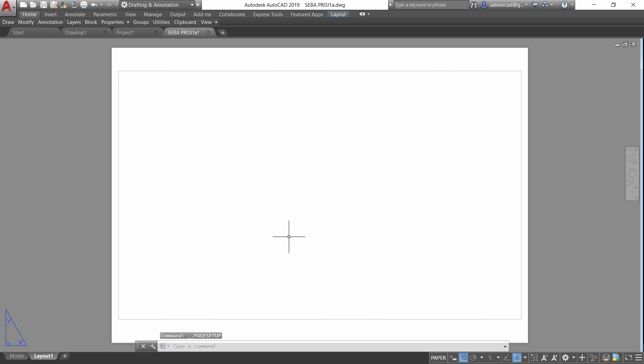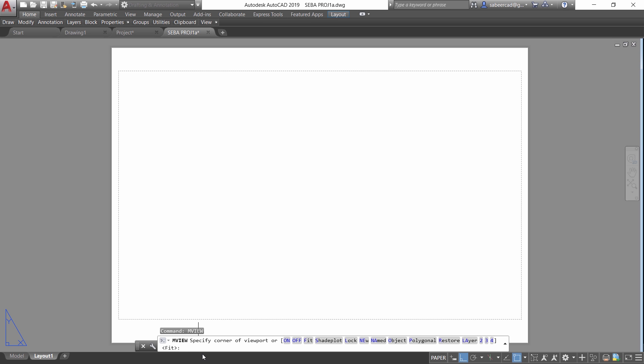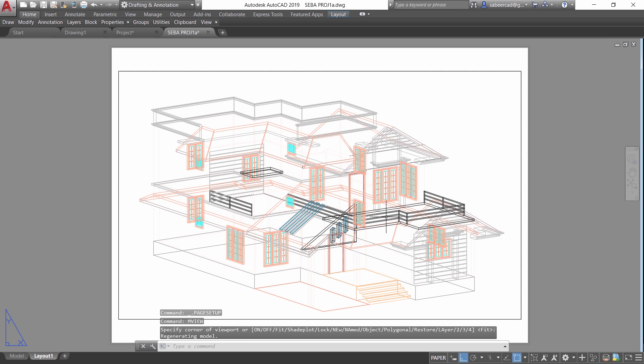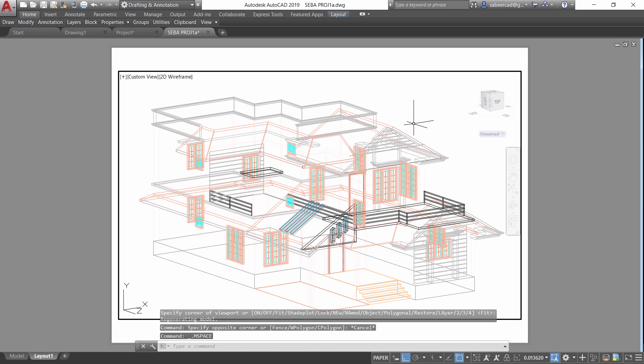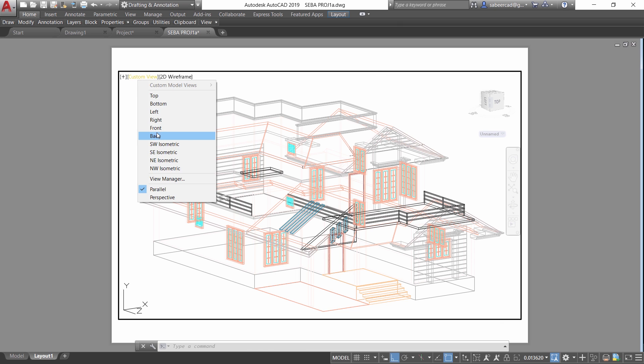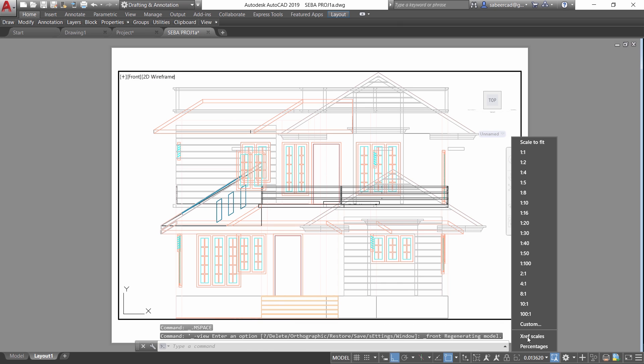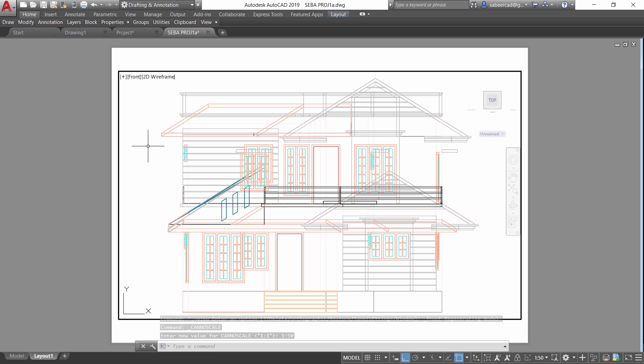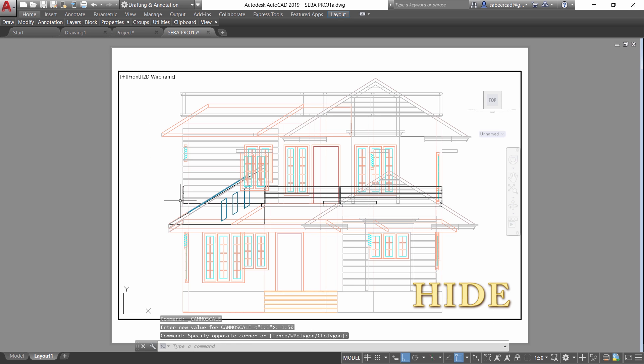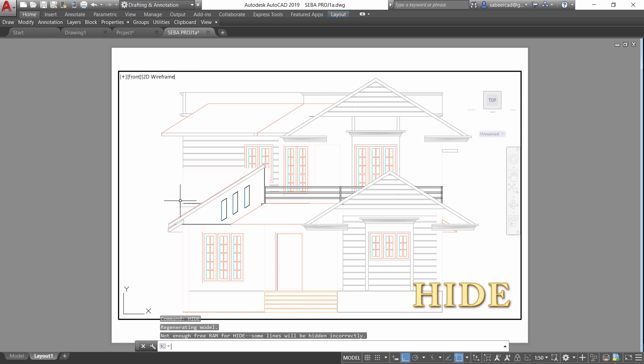Next I'll give MView command which will let you open a viewport on this paper. So I'll give MView and give an enter. Now double click inside and take a front view. You can choose a scale of 1 is to 50. Now you can give the command hide to hide this view.